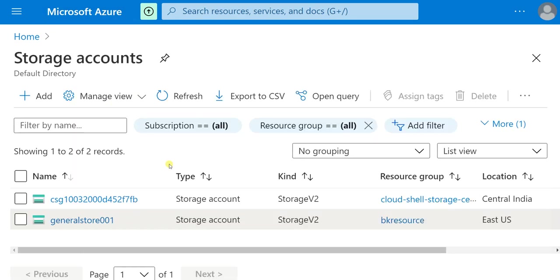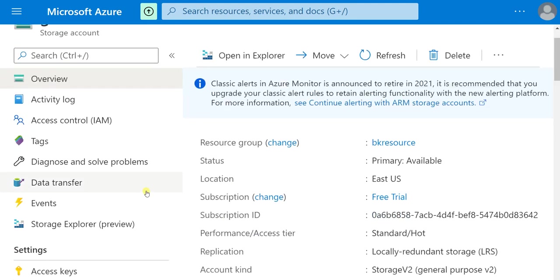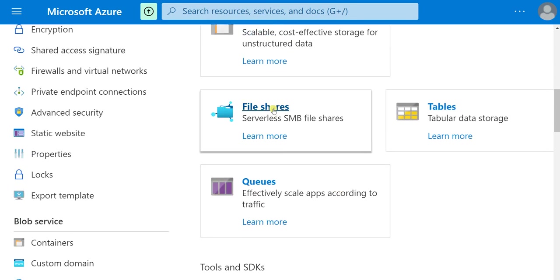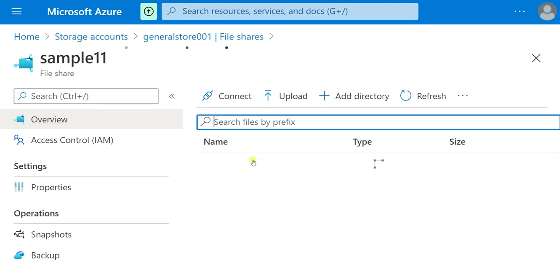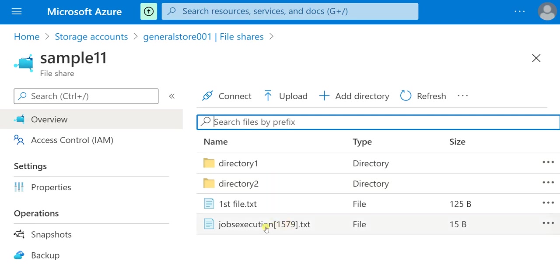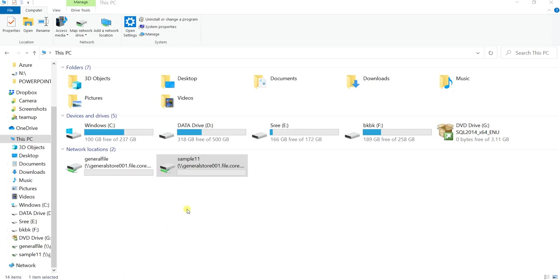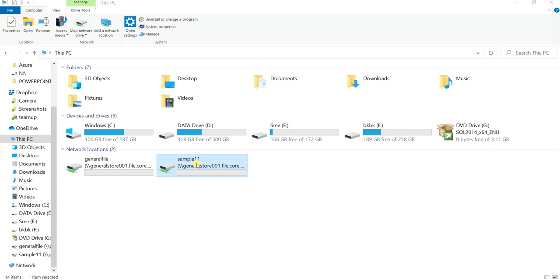Now what we are going to do is mount this file share as a drive in Windows. I showed you clearly how to mount the drive in part 2 of the video — I am leaving the link in the description, please watch that video. I have already mounted these two file shares. I am showing you file share 'sample11' which has two directories and one text file — this is the original file and this is the restored version. All this will appear in the drive. Let me go to File Explorer on my PC.